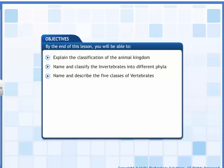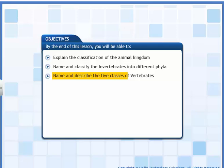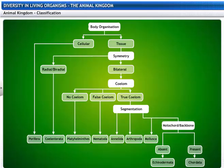In this lesson, you will learn how the animal kingdom is classified. By the end of this lesson, you will be able to explain the classification of the animal kingdom, name and classify the invertebrates into different phyla, and name and describe the five classes of vertebrates.